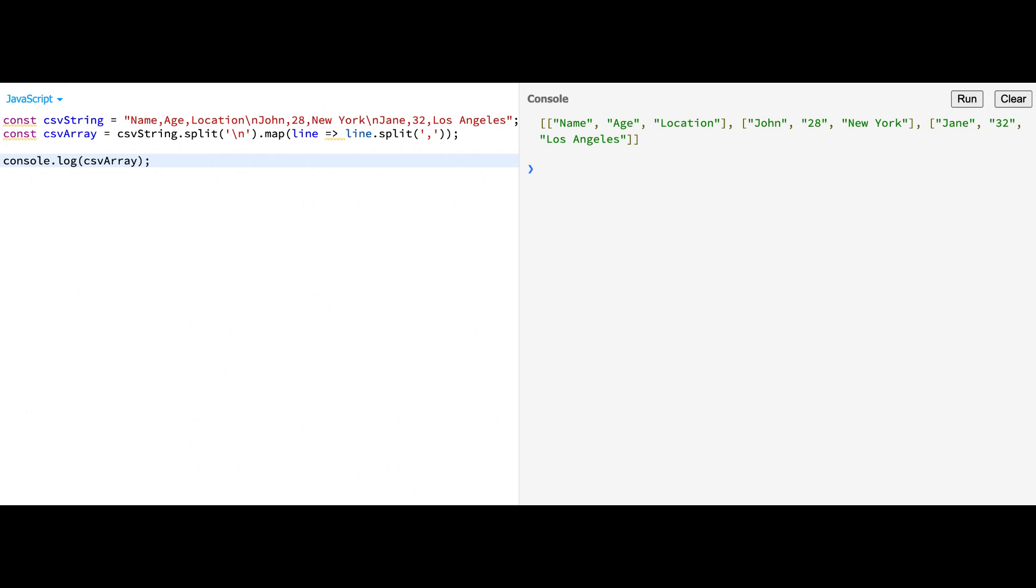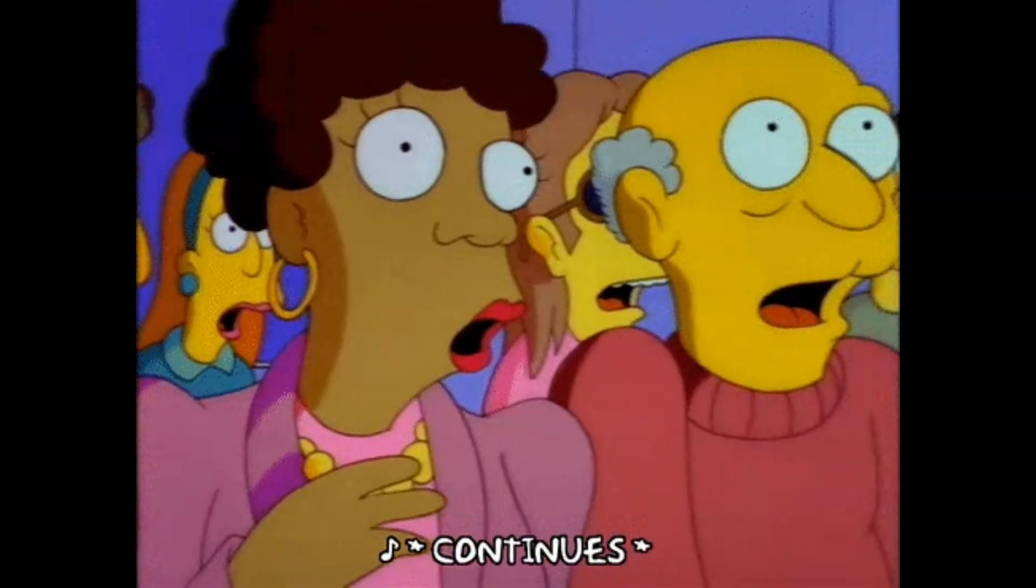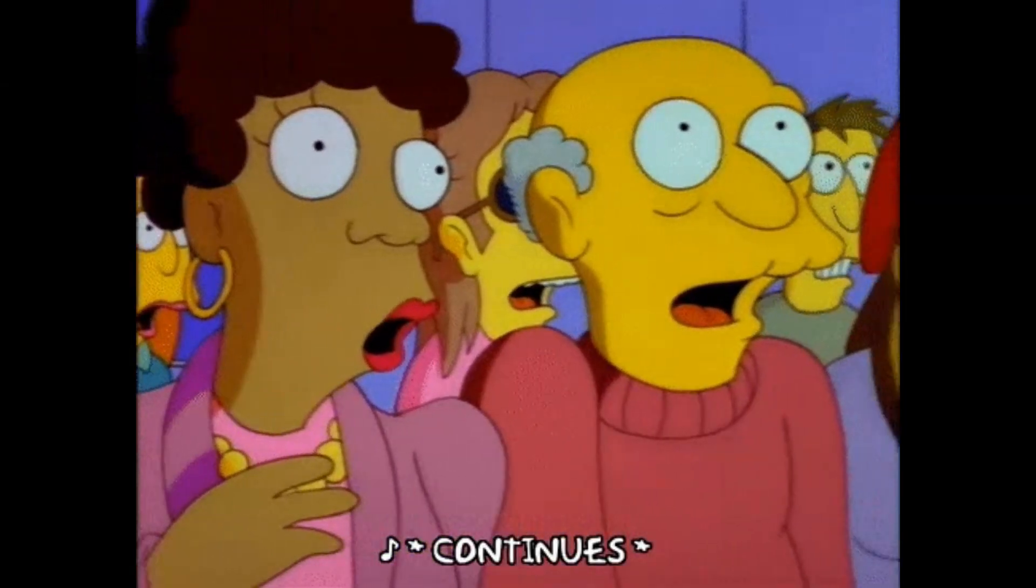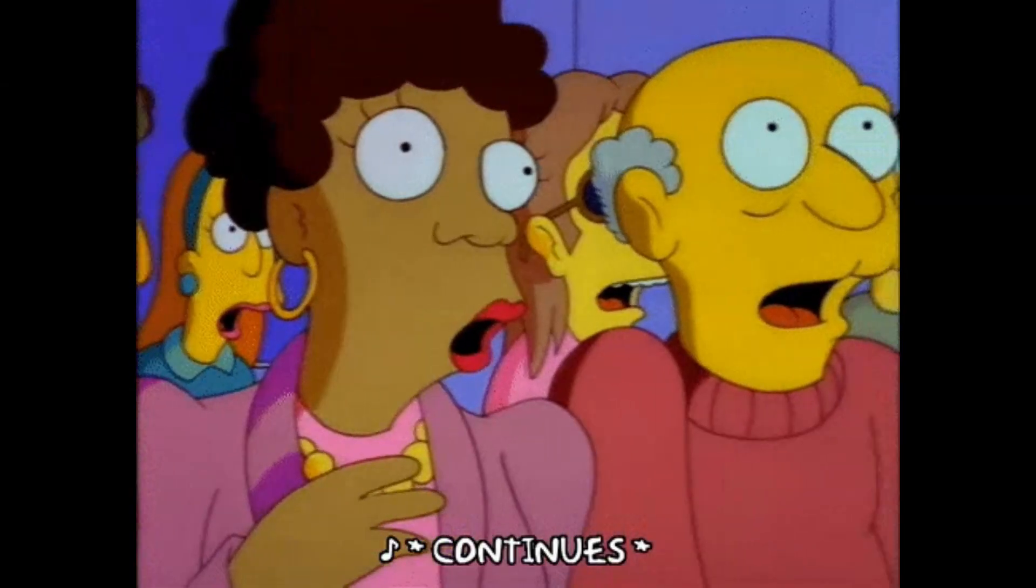Keep in mind that the split method is best suited for simple CSV data. If your CSV file contains special characters, escaped commas, or multi-line fields, you may need a more advanced solution. Continue watching to discover other methods for handling complex CSV data in JavaScript.